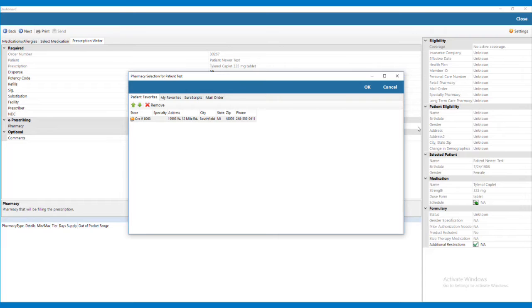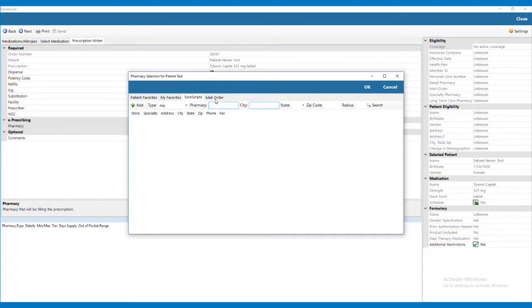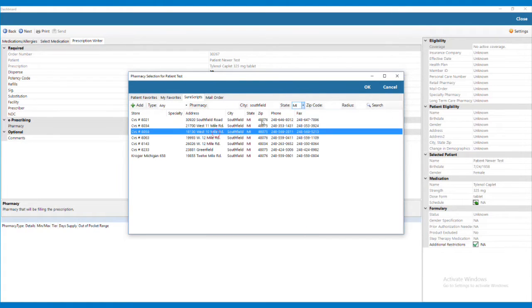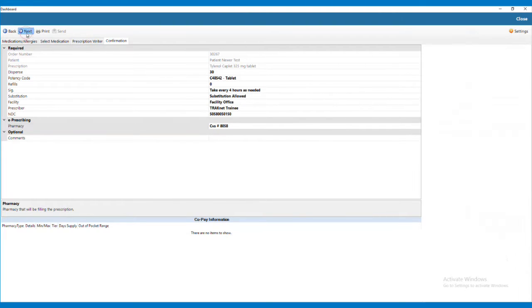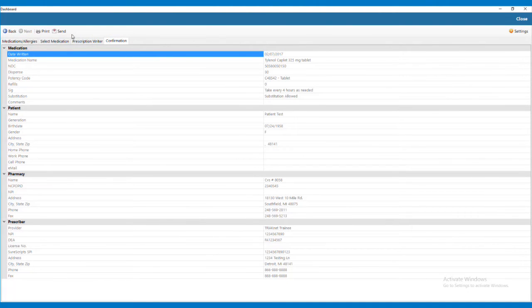The four tabs are: Patient Favorites, which is a list of the patient's pharmacies; My Favorites, which is a list of the pharmacies most frequently used by the practice; SureScripts, which allows you to search for pharmacies by name or by location; or the Mail Order tab. Once you have selected the pharmacy and all of the information is correct, click the Next button to be taken to the Confirmation screen.